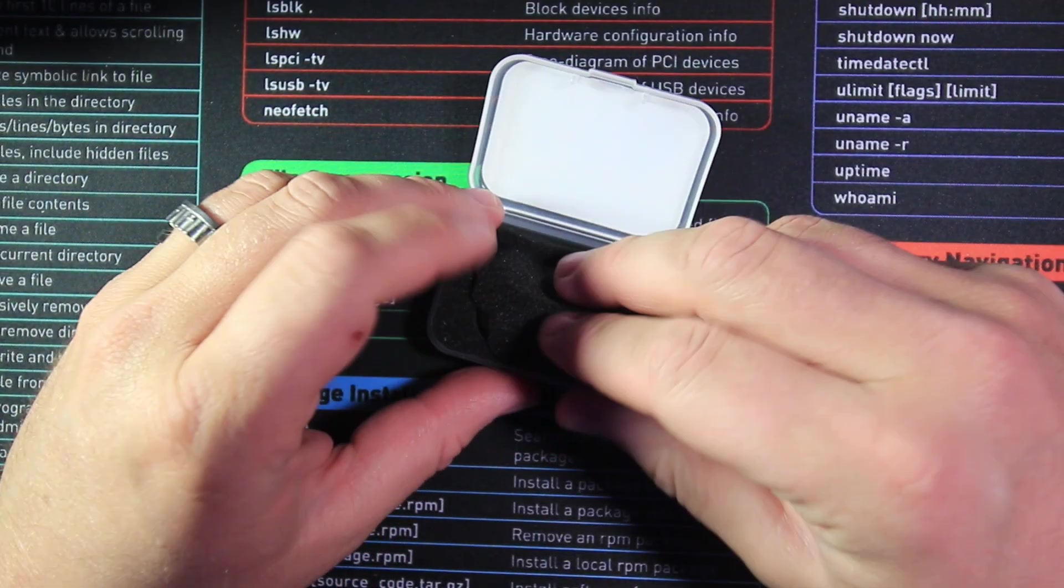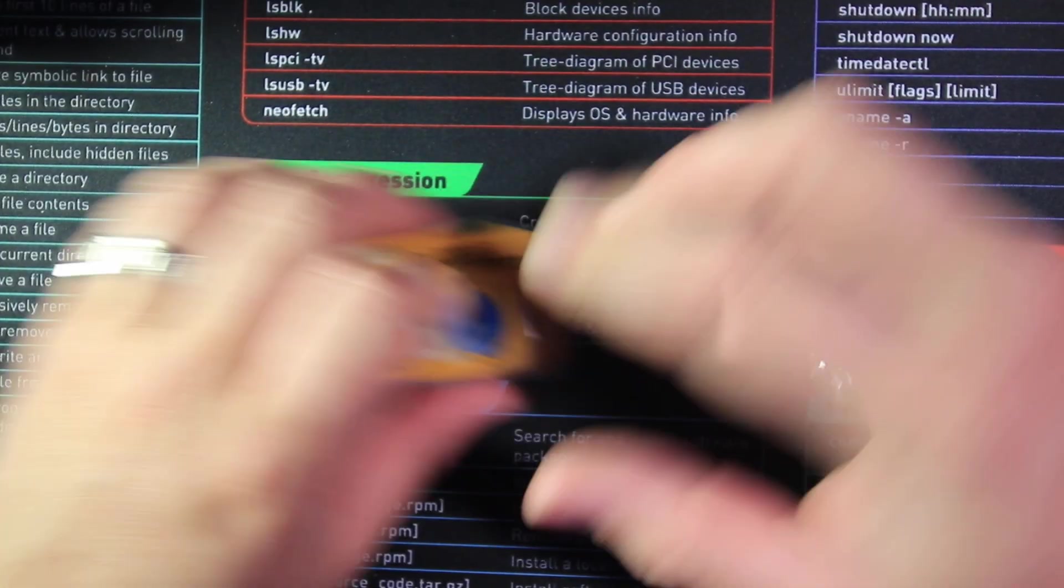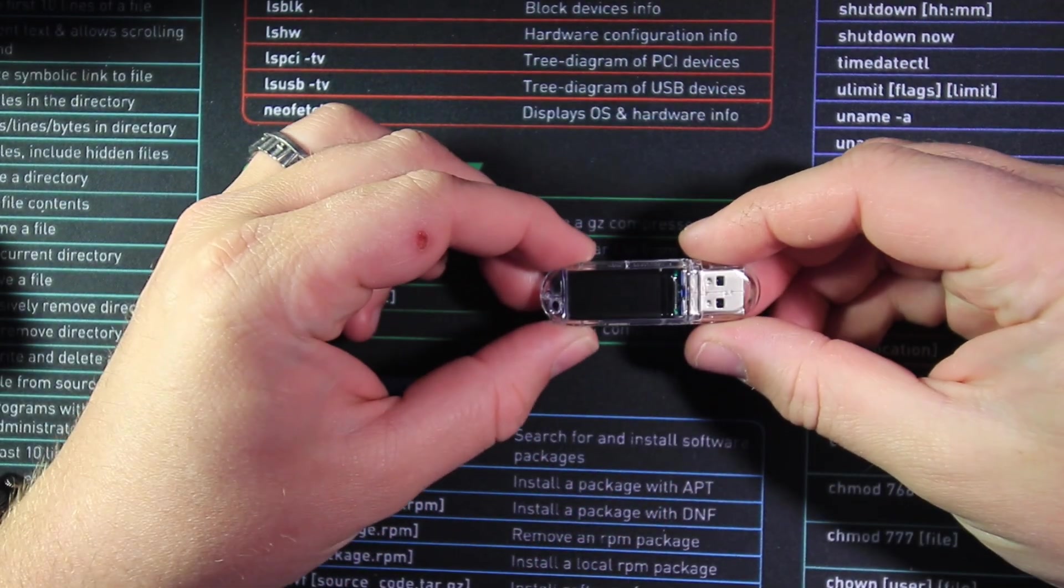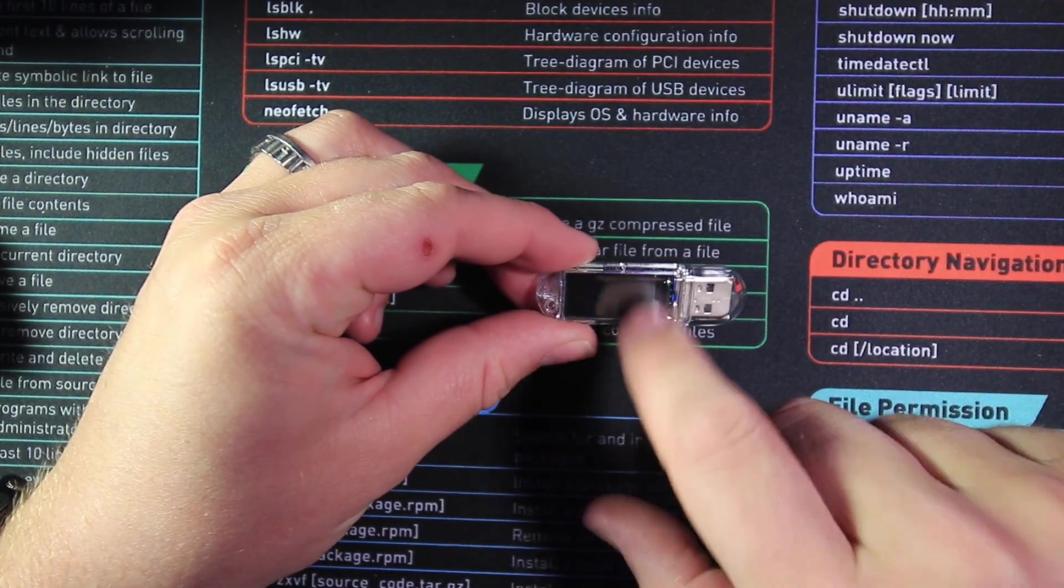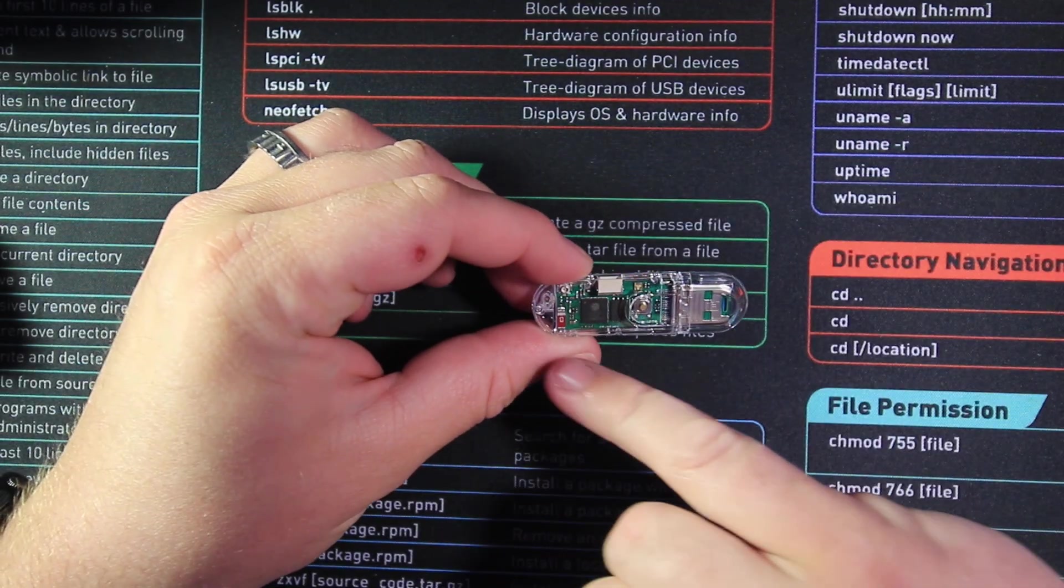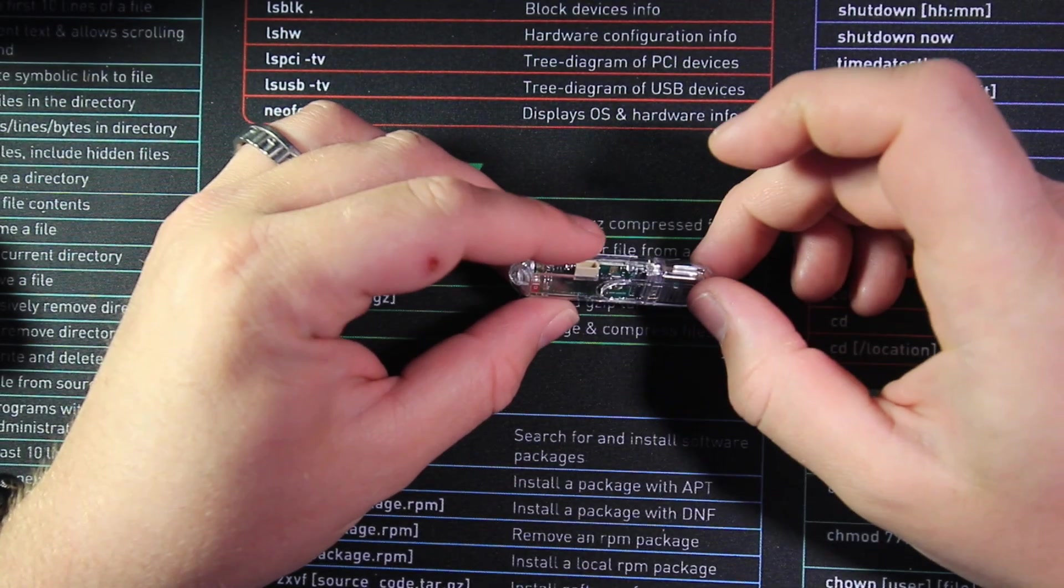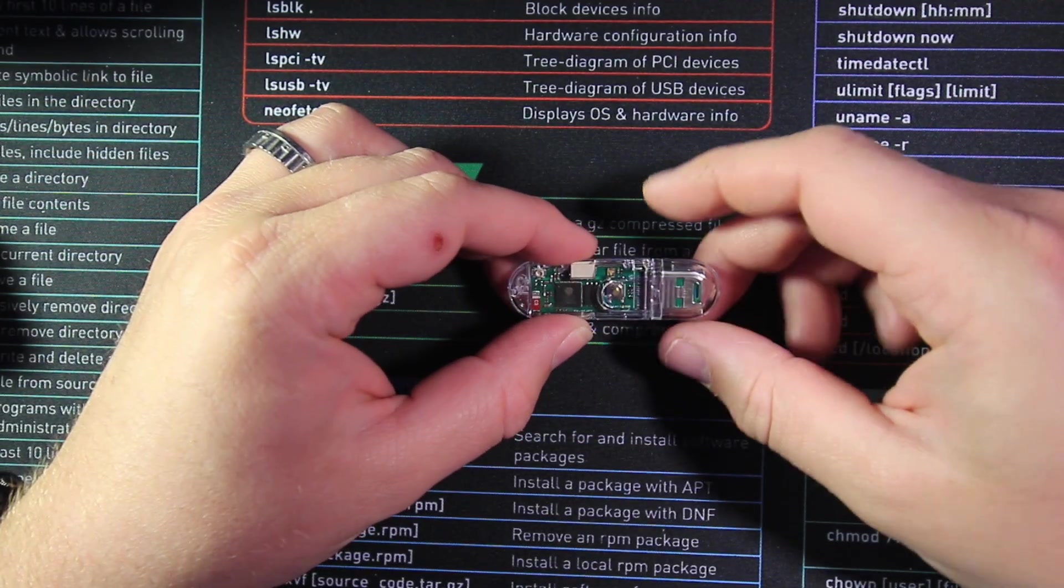This is what our device looks like. Here you can see the display, you can see the ESP32 board back here. We do have one expansion port here and we have a boot button that we can push.